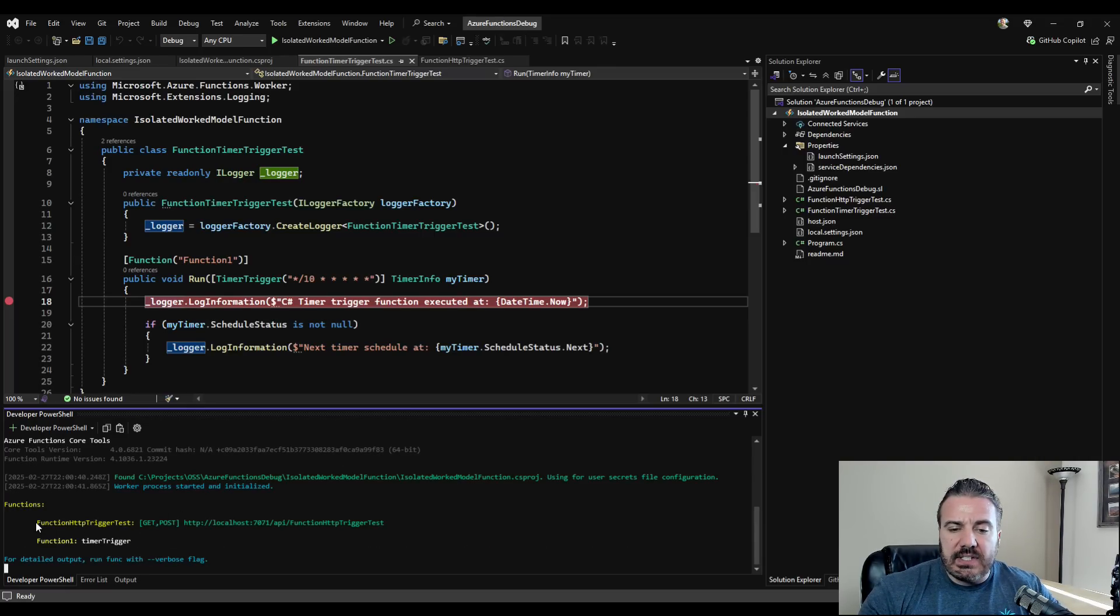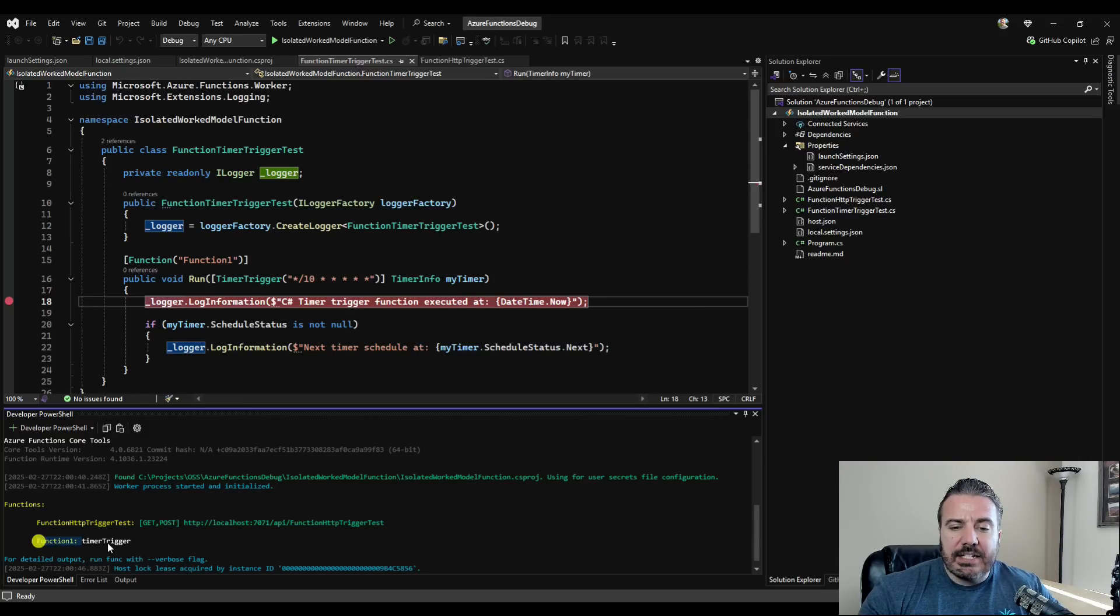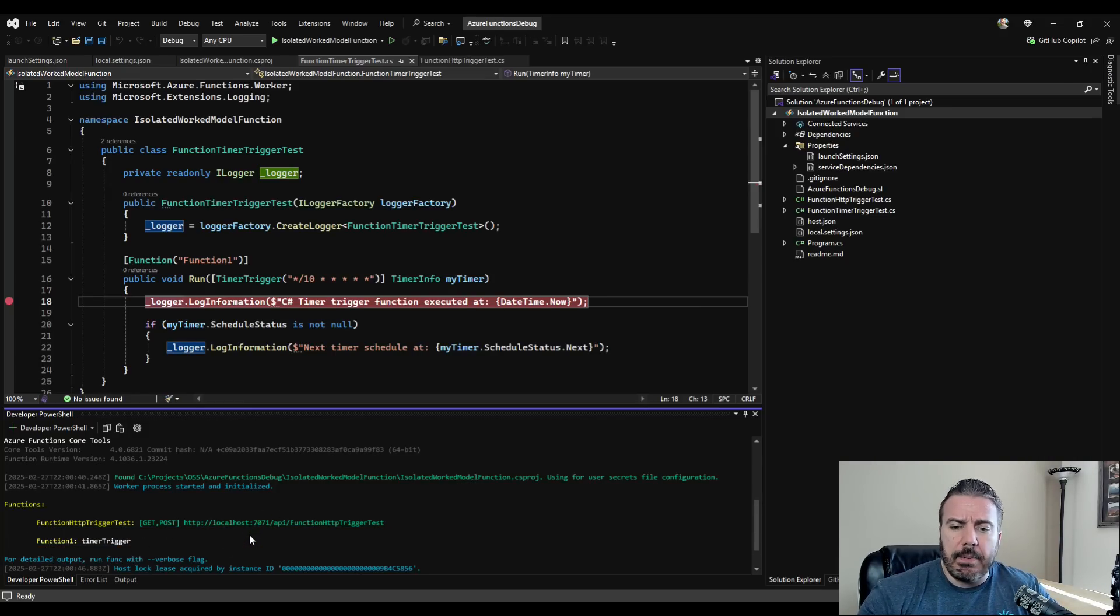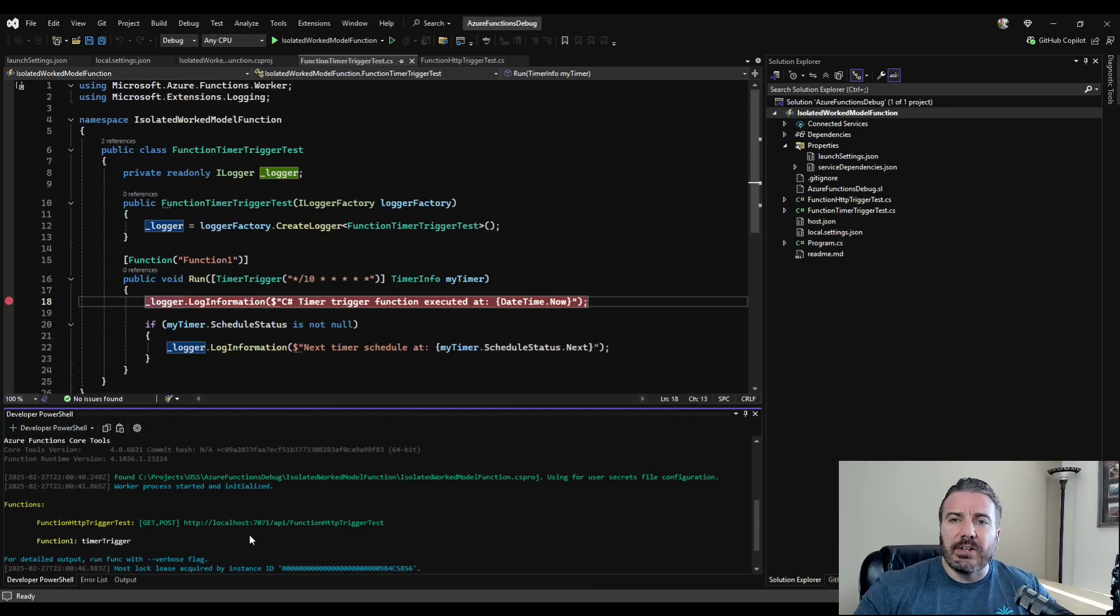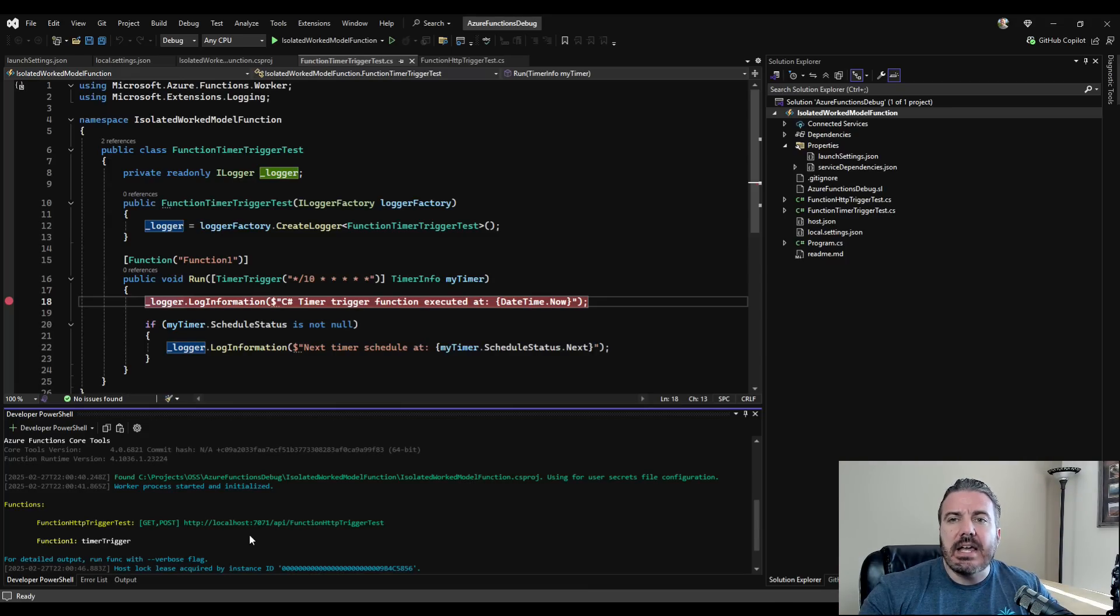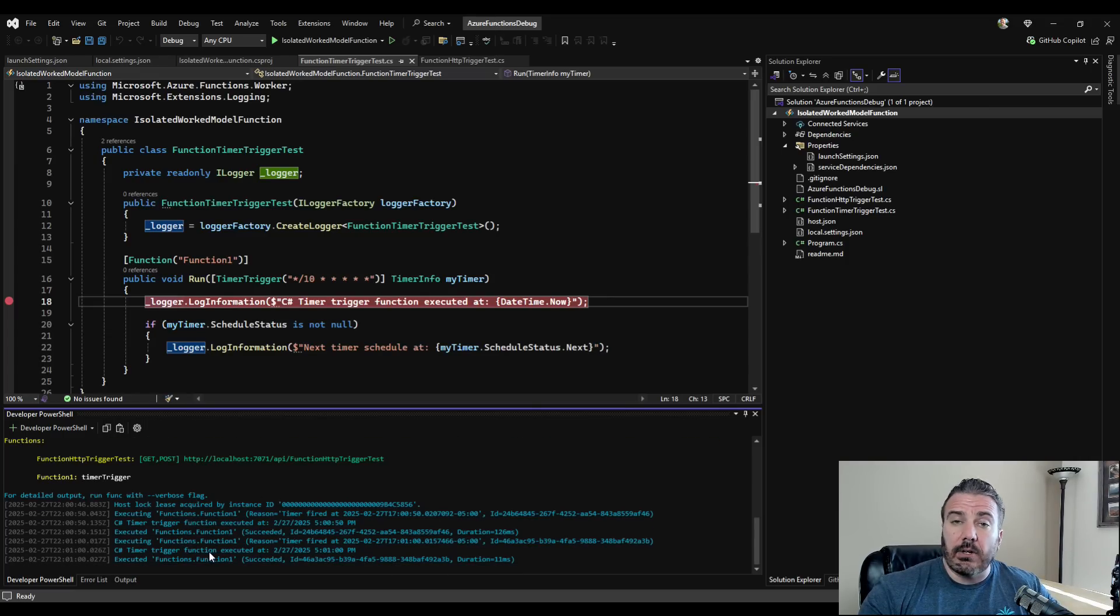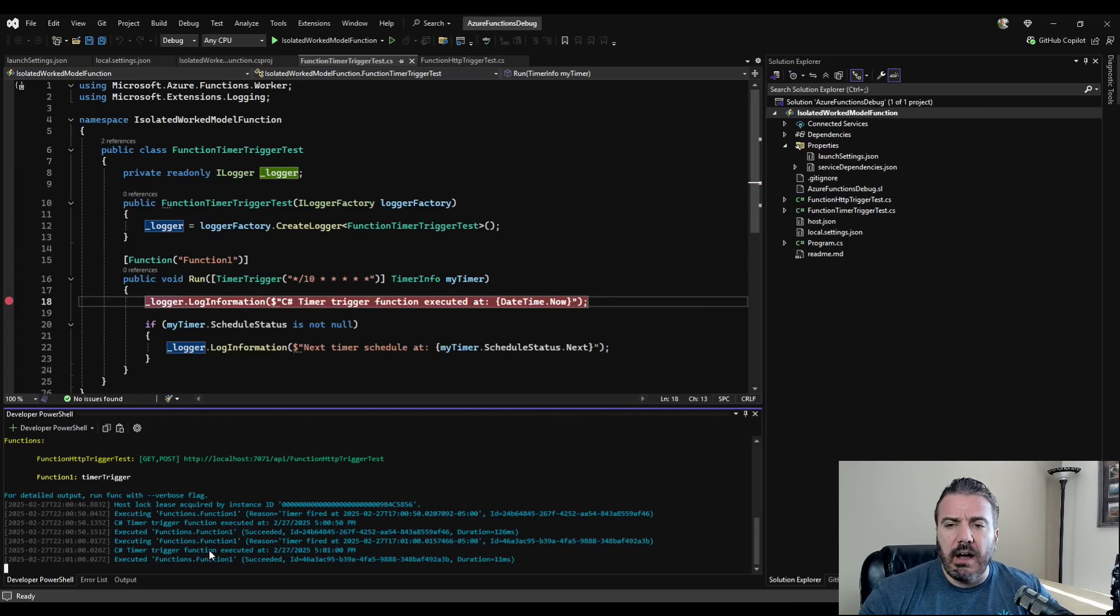And once again, you can see that we've got the HTTP trigger as well as the timer trigger. Now, the thing about running it this way is we don't have debugging capabilities because we've run it outside of the IDE having the hooks into the debugger. But what we do see is that they're running successfully because we can see the logger.